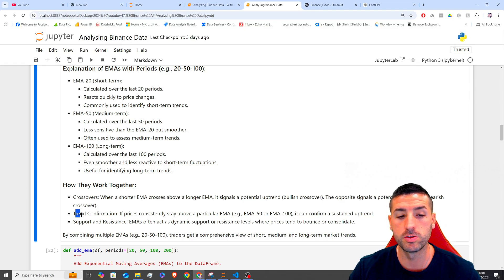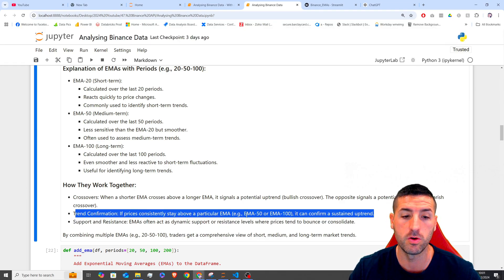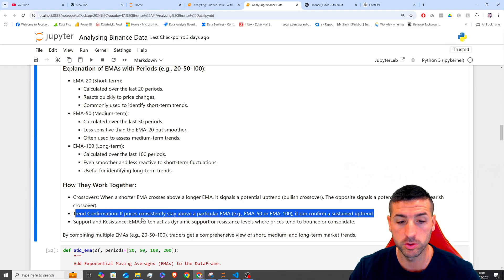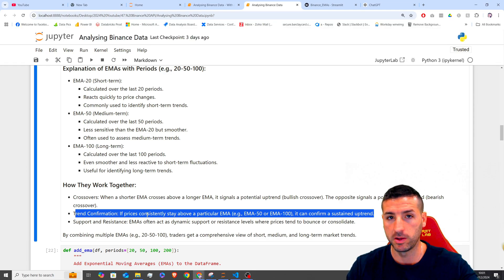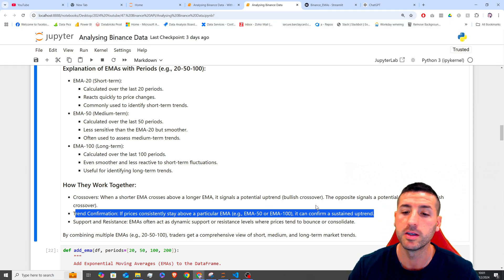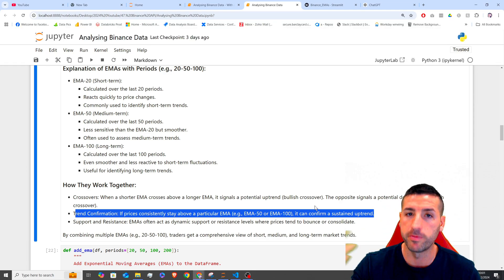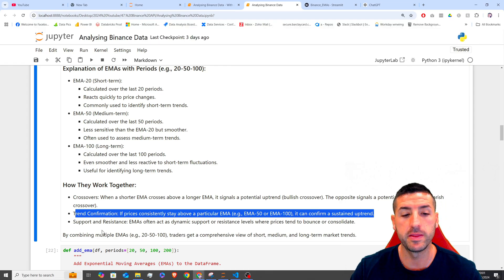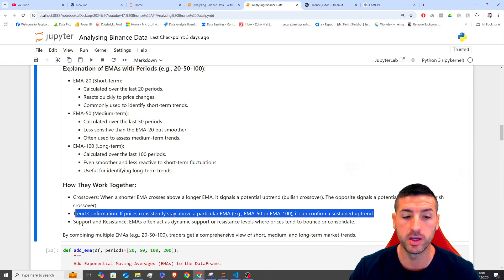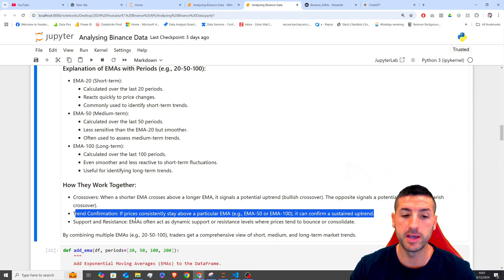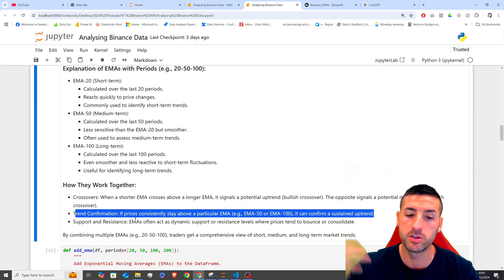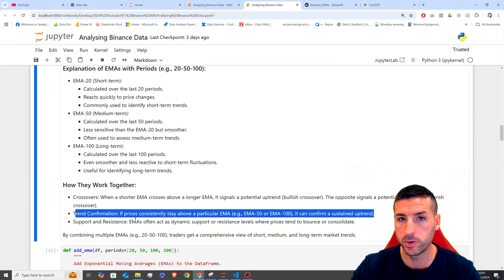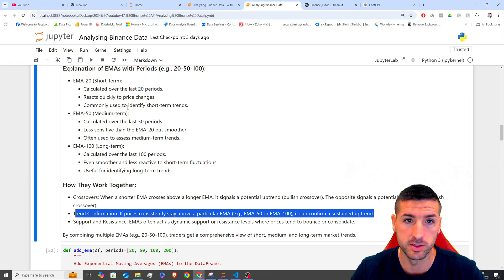They are also used in trend confirmation. So whenever the price is constantly above a particular EMA, for example, the 50 or the 100, then you can confirm is actually an uptrend. And they are also used as support and resistance. So whenever the price touches the EMA, it bounces off as support or it bottoms out as resistance.